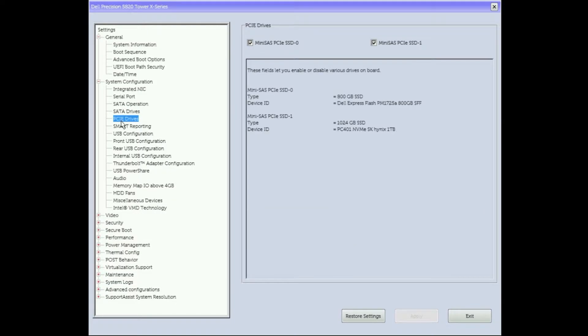When we click on PCIe drives under system configuration, the NVMe solid state drives show up with the correct capacities.